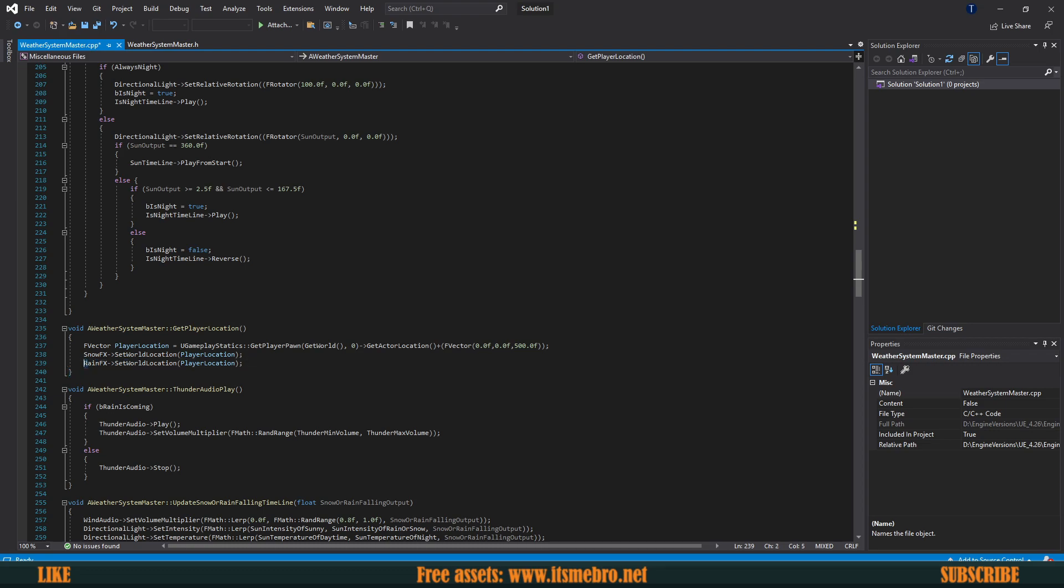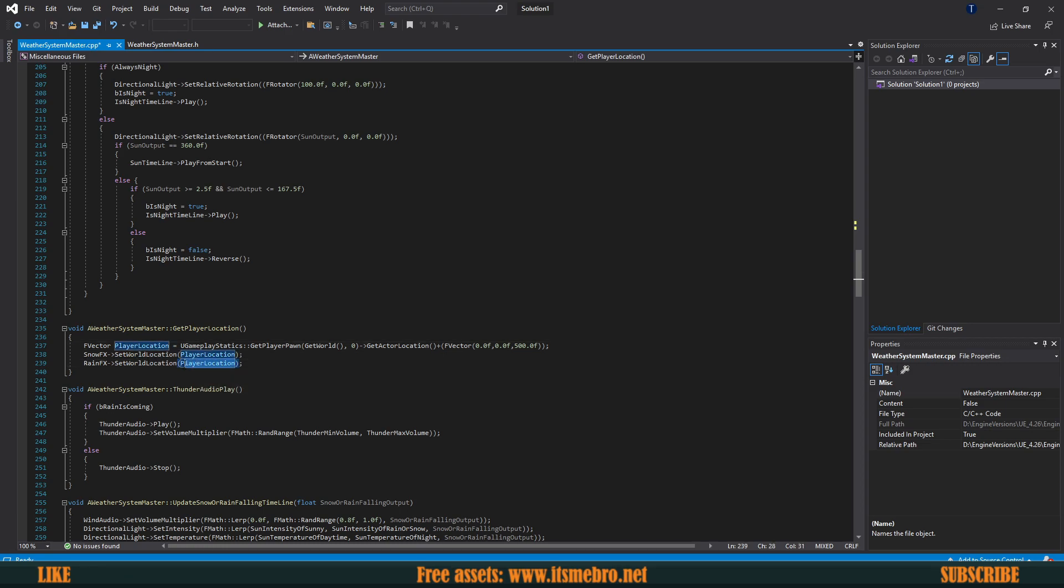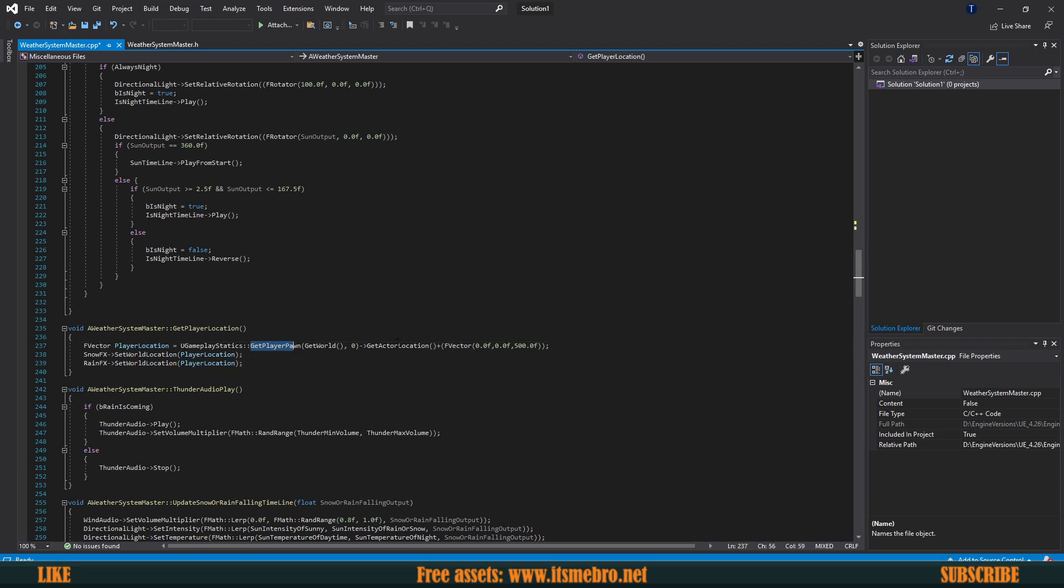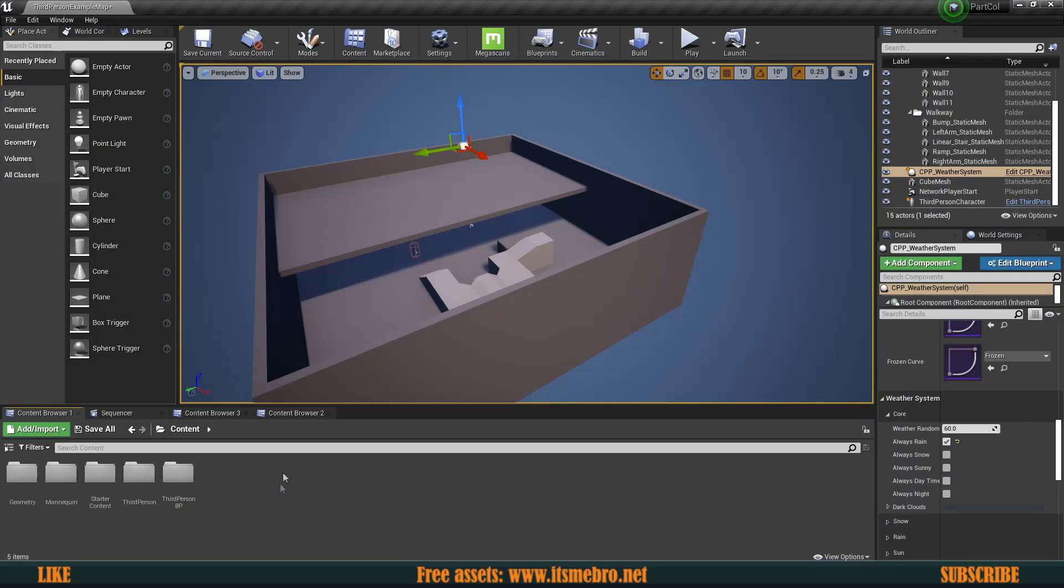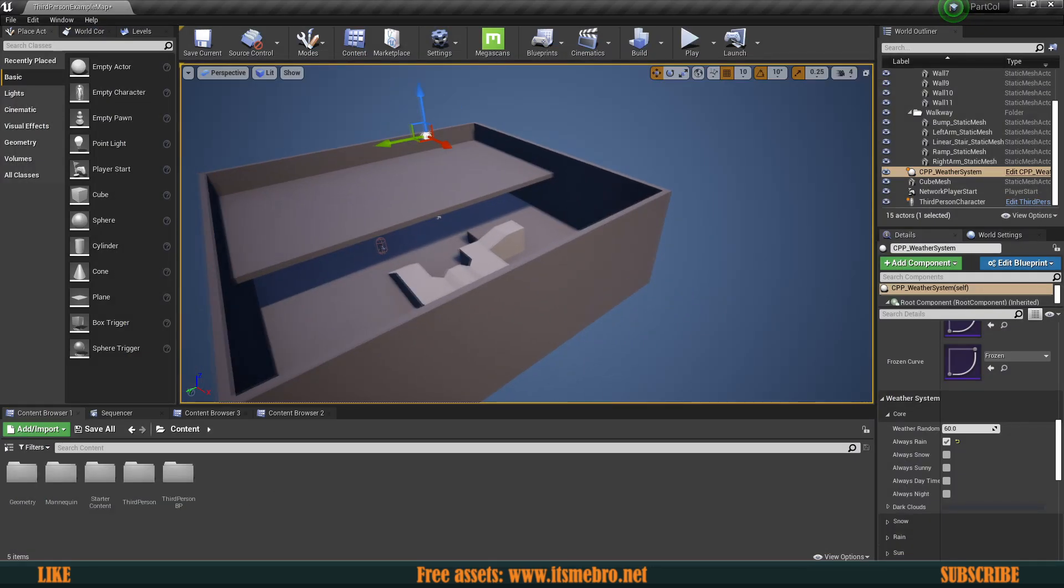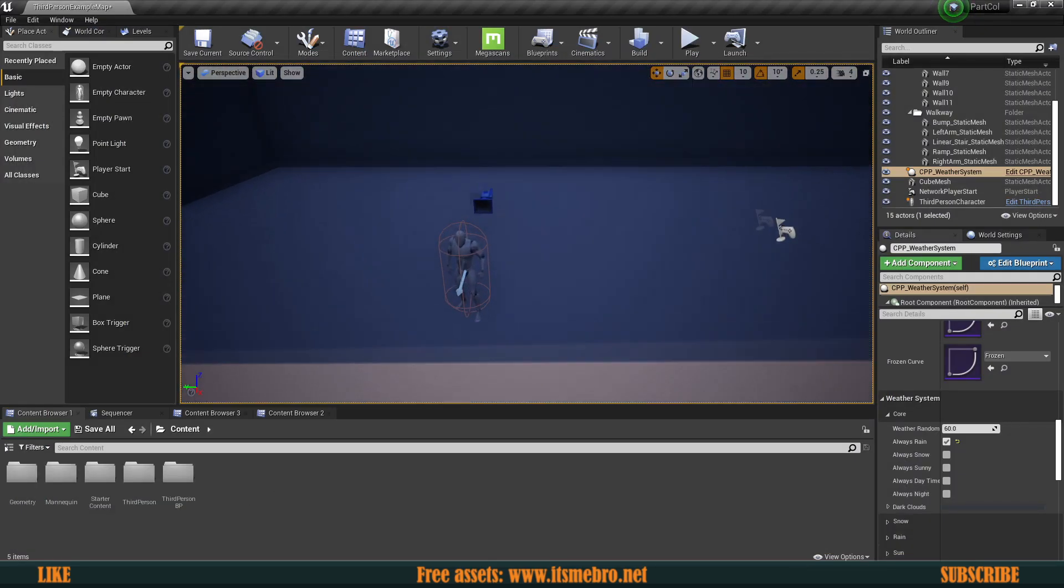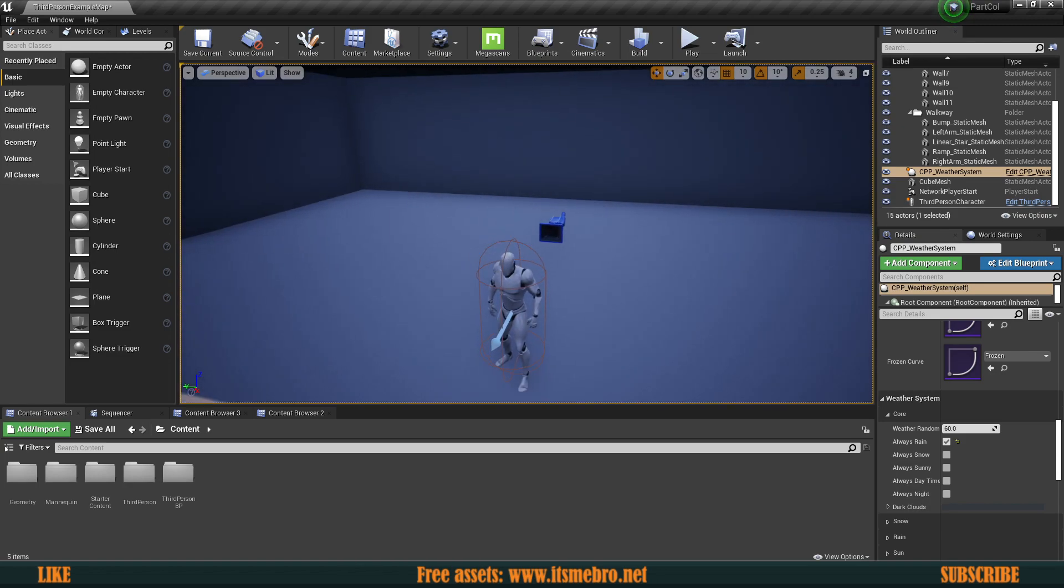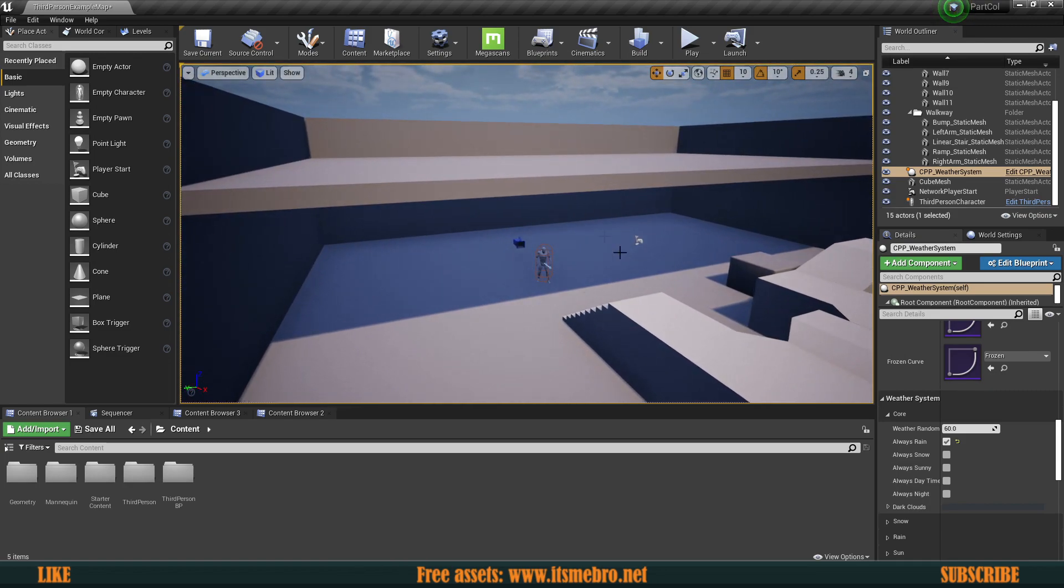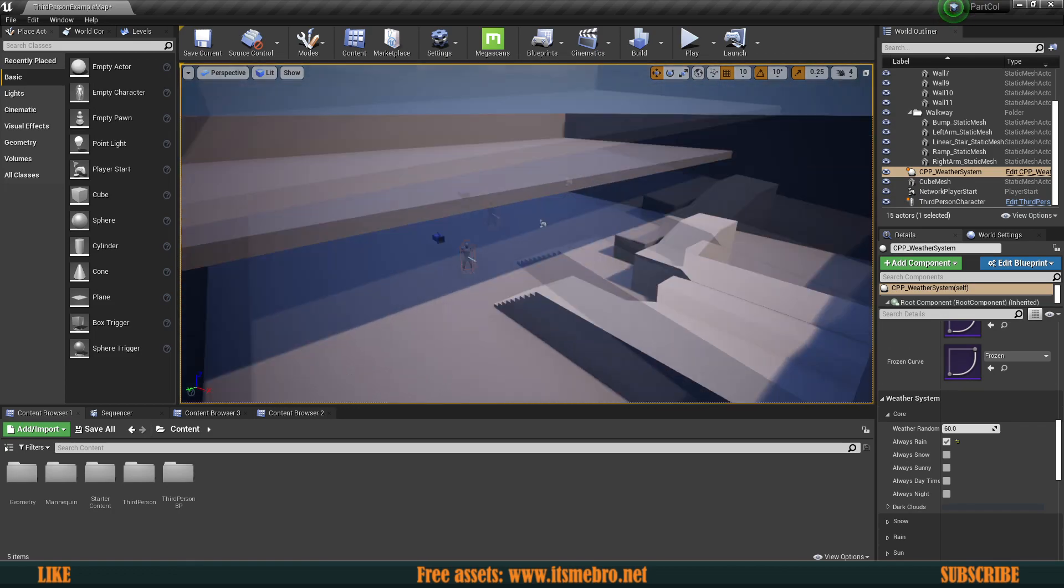And essentially it gets its world position getting set to basically our player's location, which is in this case actually a variable not actually our player, but this does get our pawn, it does get its world position and then it adds 500 units in the Z axis over here. So that's basically what is happening and basically our particle effect is next to our character and that's why it's going to be raining indoors.